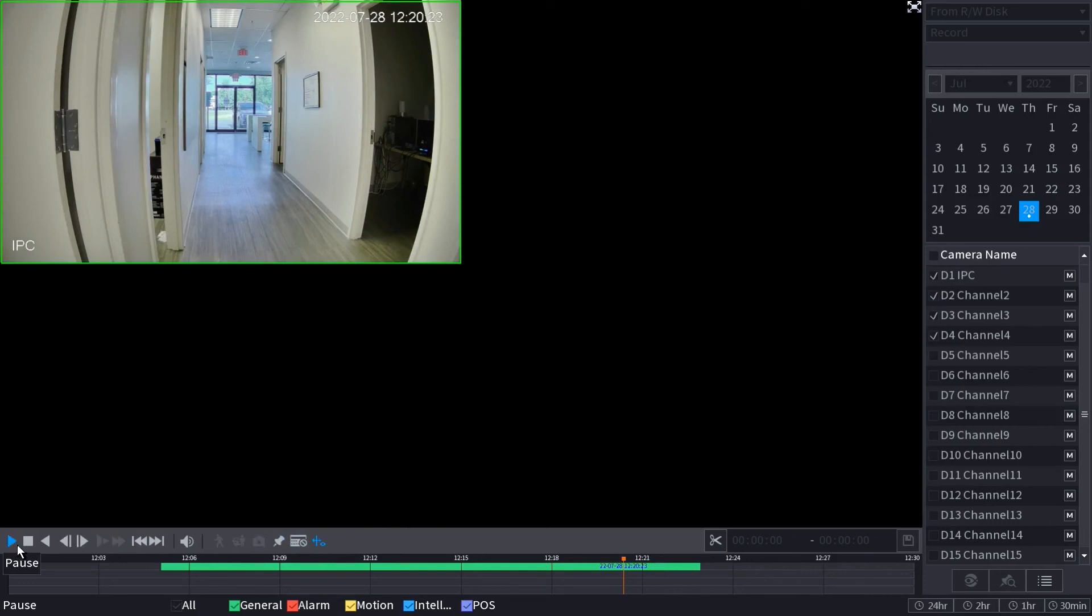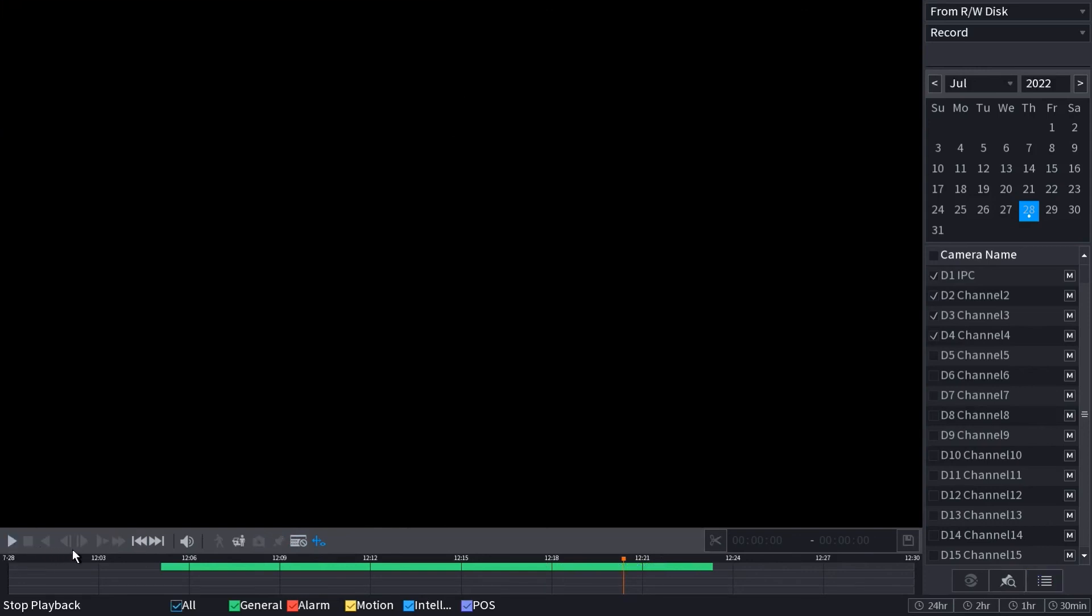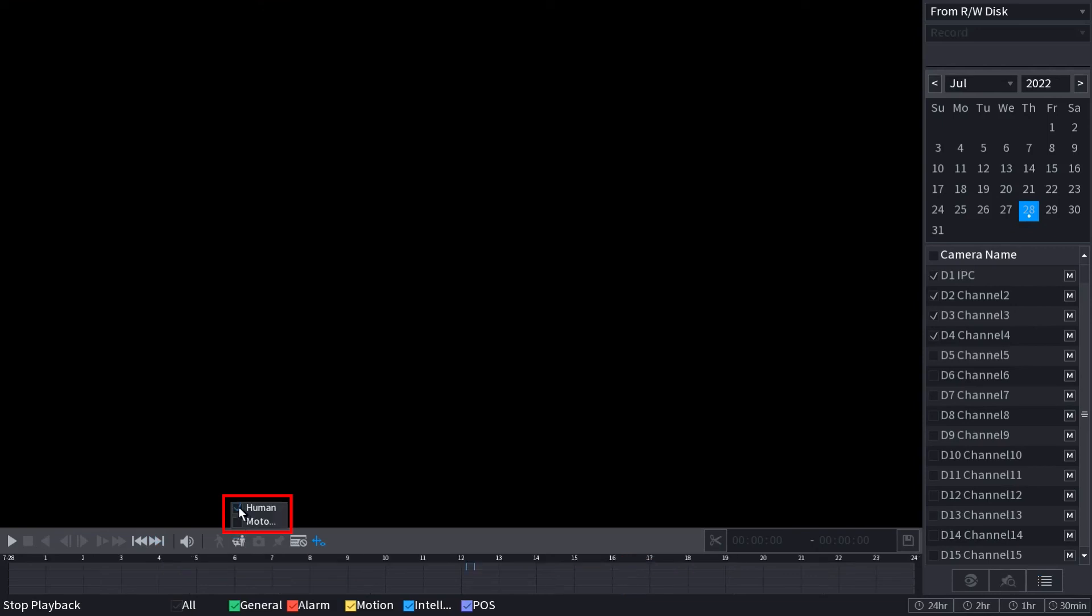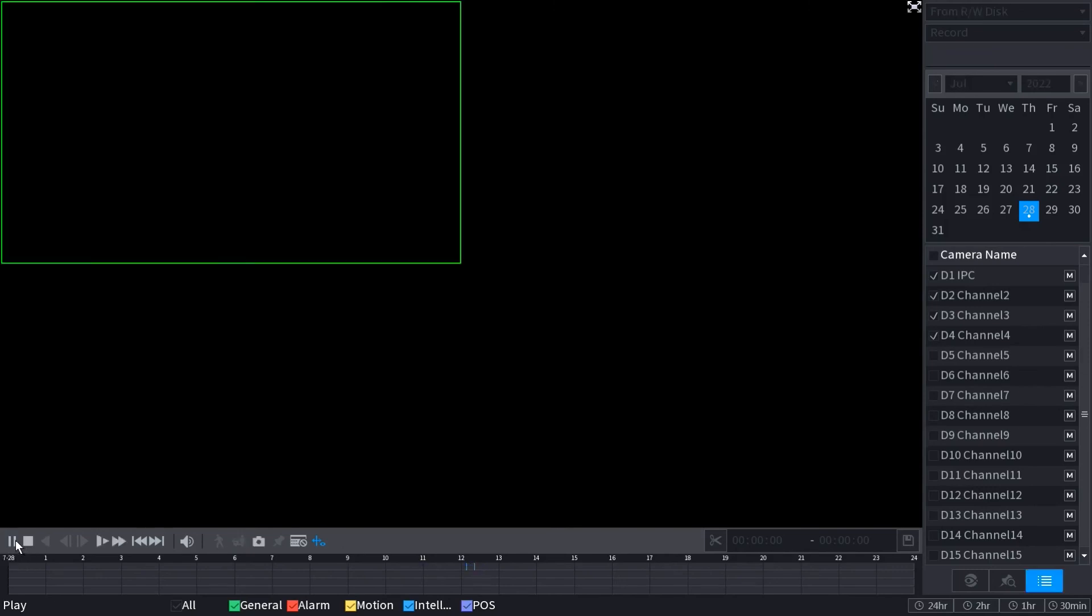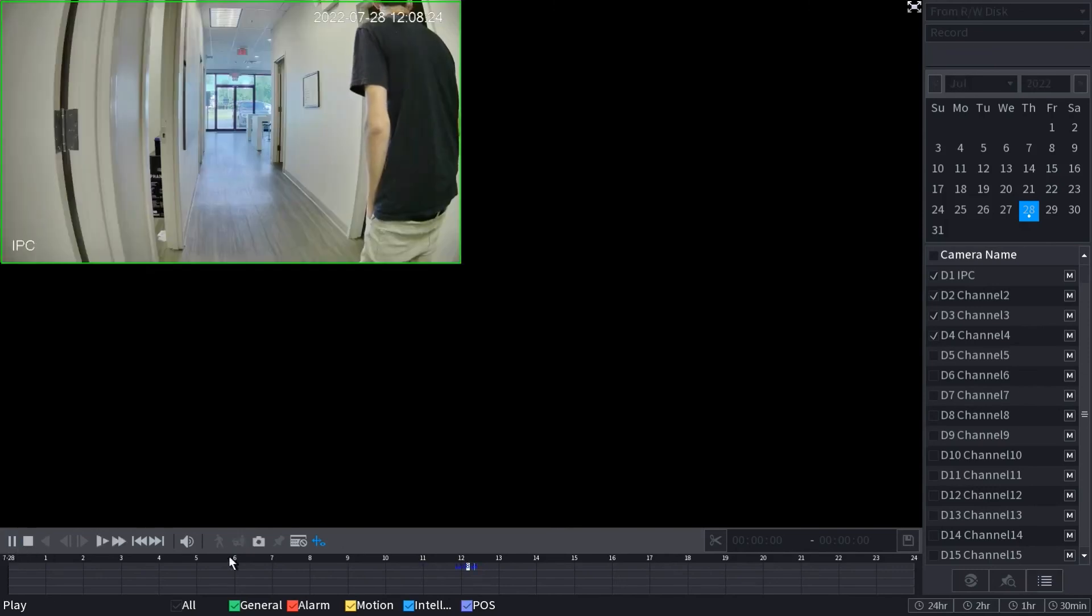And then we want to find this AI section, and we want to filter out either human or motor vehicle. So I'm going to do human here. And you'll see that there's two very small sections indicating that there was SMD recording. So this is the first one.